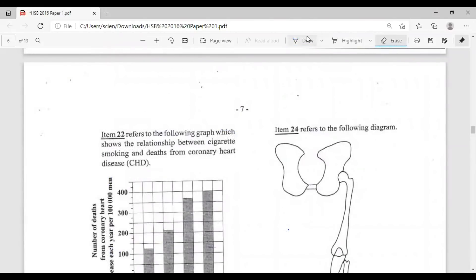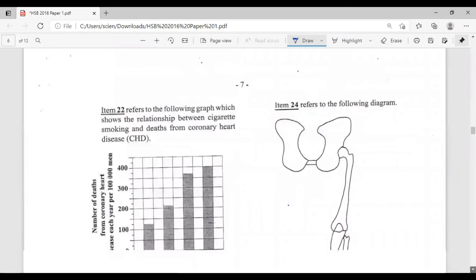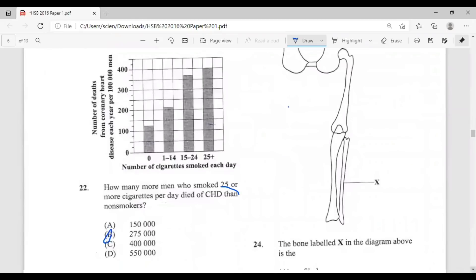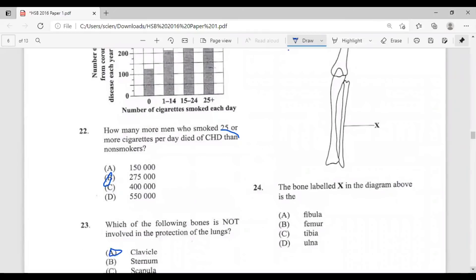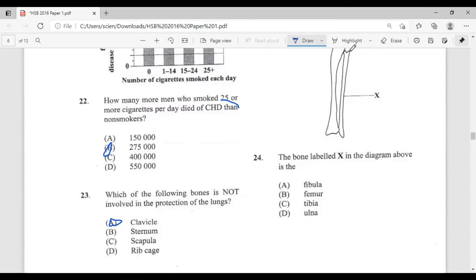Question twenty-four refers to a diagram of the leg. The bone labeled X in the diagram is — A, fibula; B, femur; C, tibia; D, ulna. Looking at the diagram, the answer is A, the fibula.